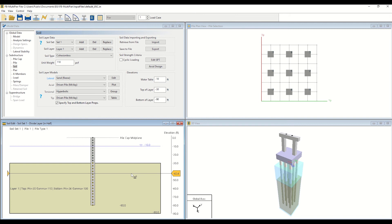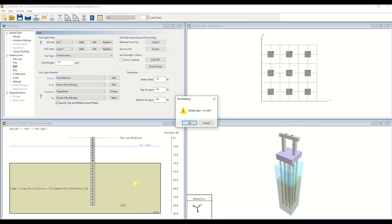Next, click on the single soil layer seen here. FBMultipure will ask you to confirm that you would like to divide the predefined soil layer in half. Click OK to confirm this change.